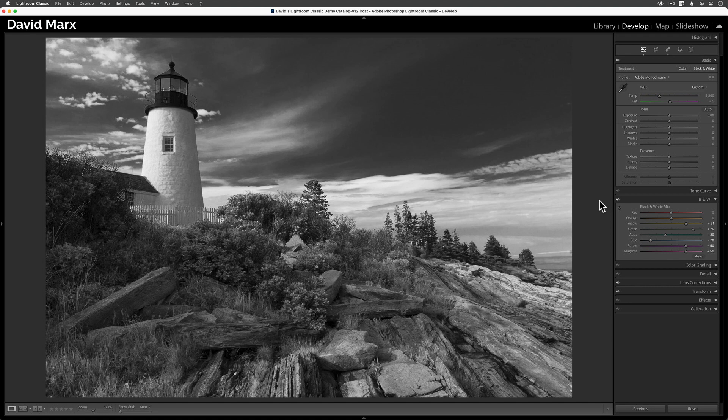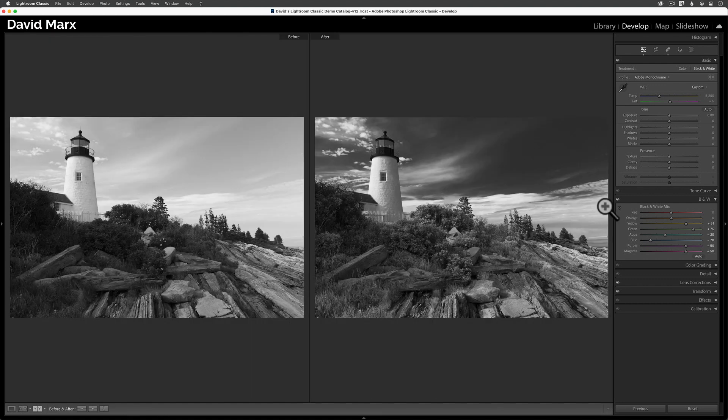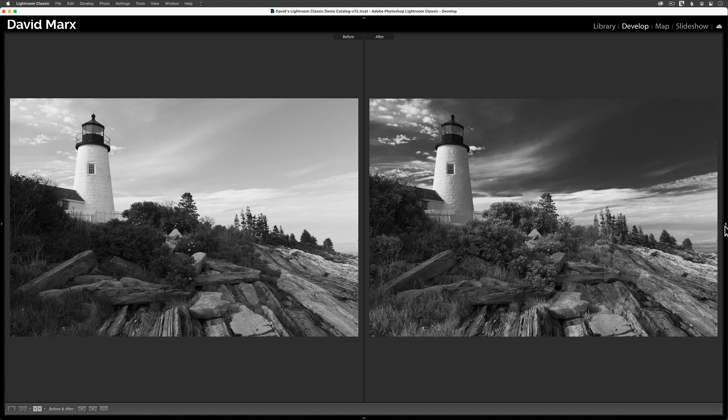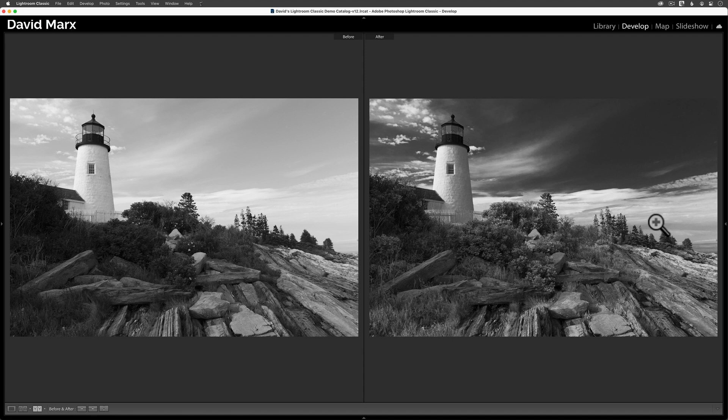I'm going to split my screen at this point, so you can compare the image that we have now to the version from the very beginning of this tutorial, when I pulled the global saturation all the way down. The image on the left is the desaturated version, and the one on the right is the one that I just shaped using the monochrome profile and the black and white mix panel. It's really no contest.